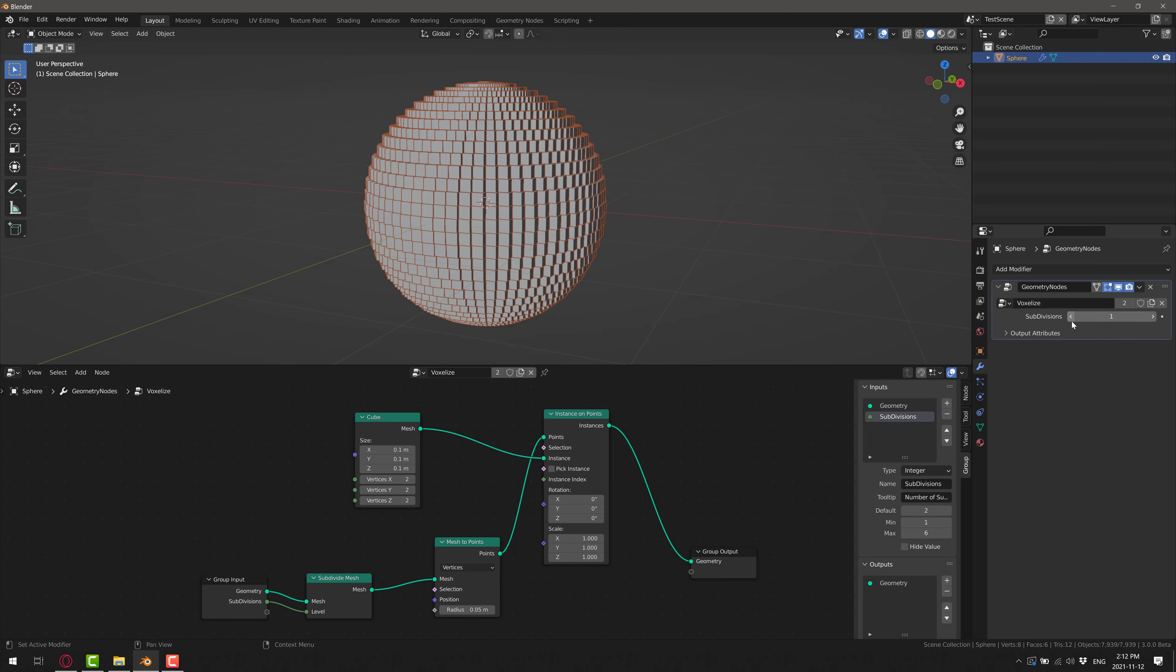Now, one last thing to show you before we finish up, if you're following along to another tutorial, especially one that was written in the last, say, year, I almost guarantee you it's using nodes that were deprecated.